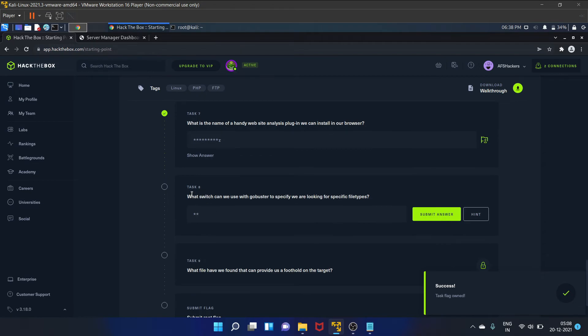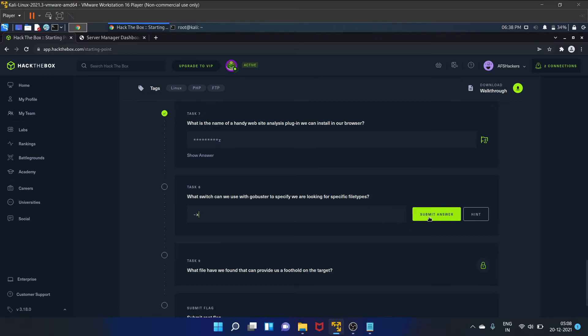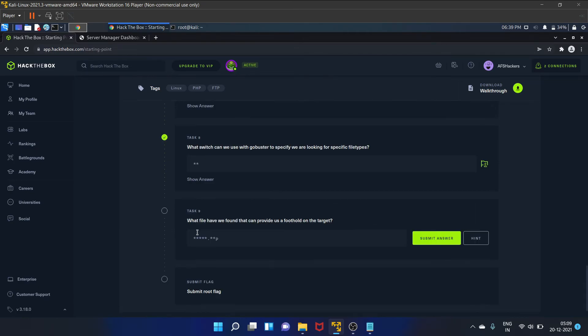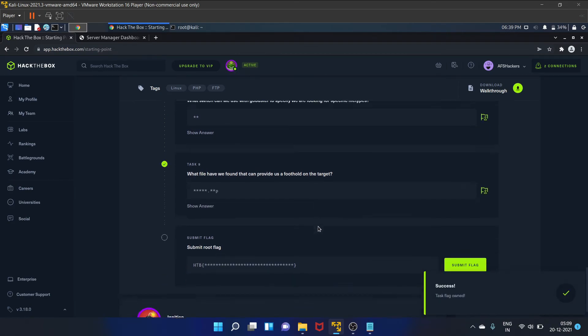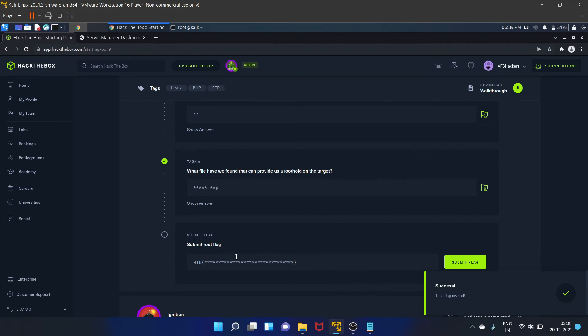Okay, task 8 is what switch can we use with Gobuster to specify we are looking for a specific file type. That is -x we have used. So what file have we found that can provide a foothold on the target? That is login.php. We have found this page. Login.php, okay it is correct.